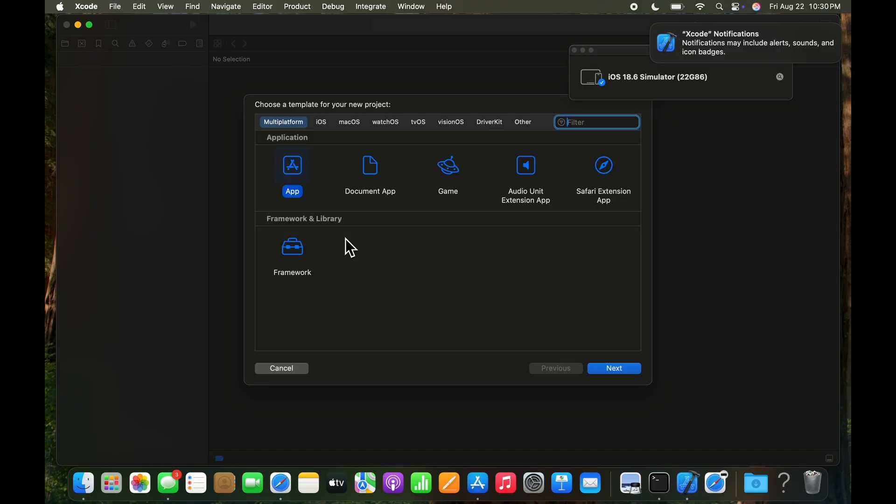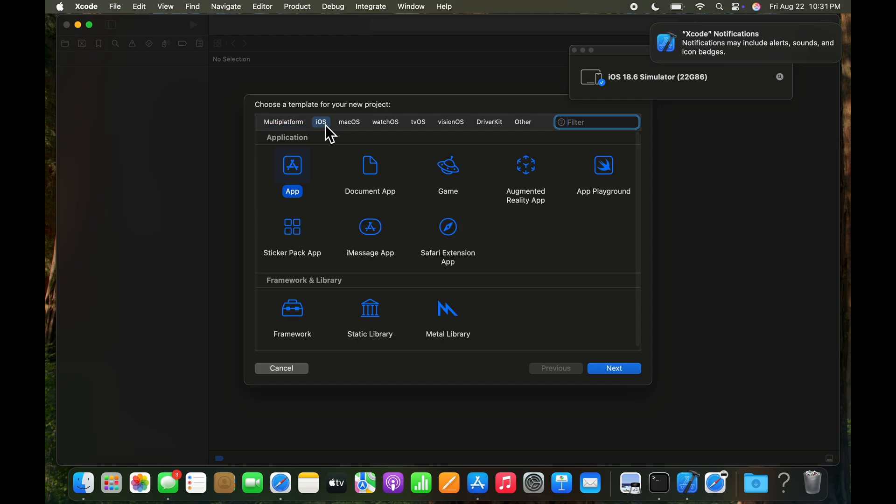Xcode notifications may include alerts, etc. And that's okay. Let's go ahead and select the iOS option here on Xcode. And then within that, we want app selected. And then we can go ahead and click next.